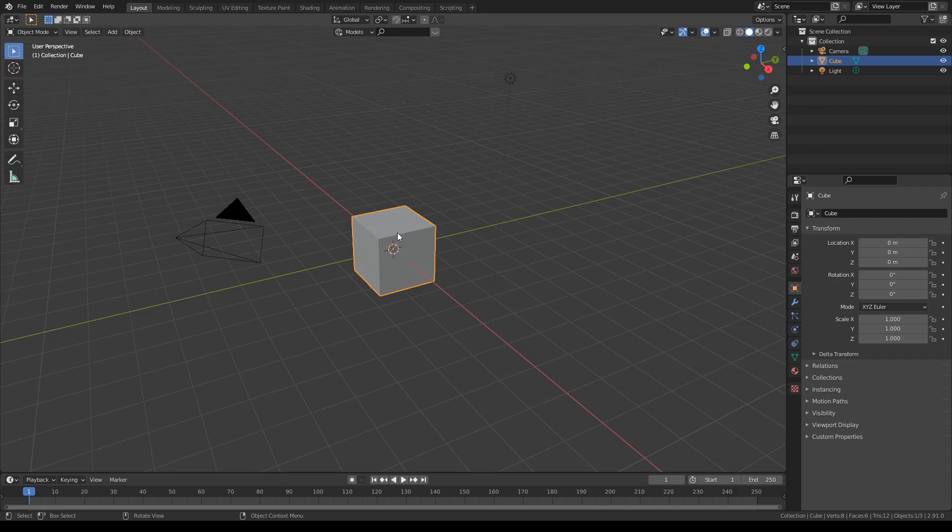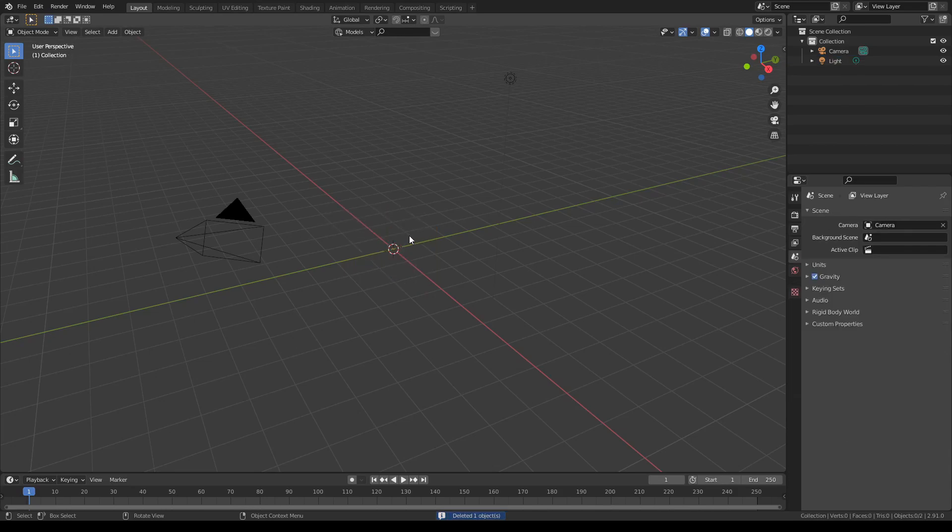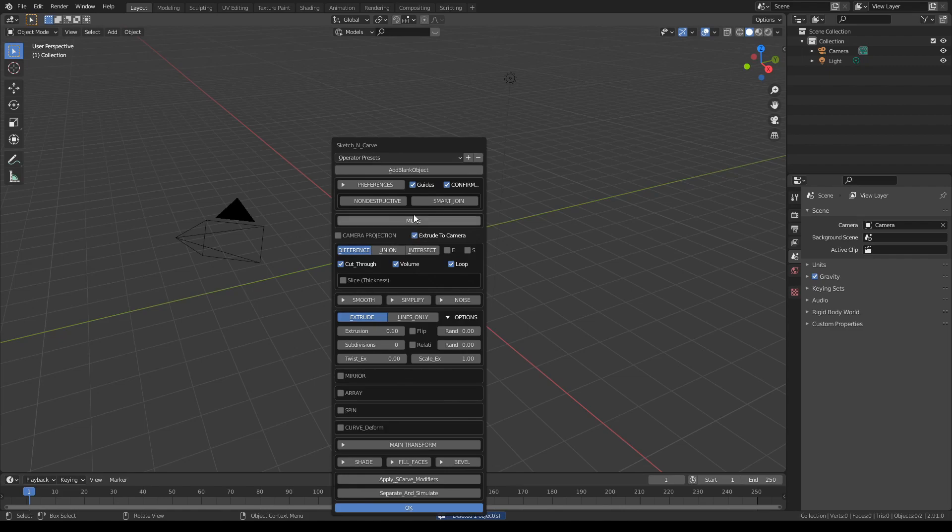In this section we're going to look at the array modifier. Let's start with getting rid of the default cube, press X, turn off the guides and confirm actions, turn on smart join and union because we're going to start on a blank object.